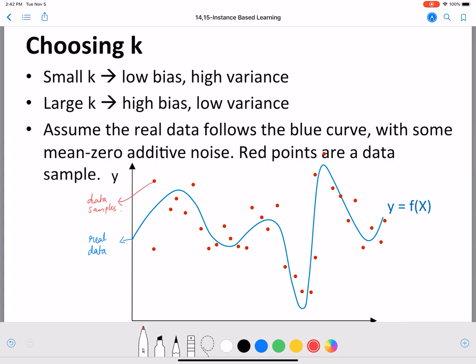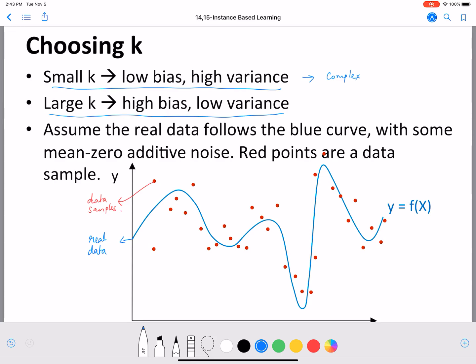A small value of K has a low bias and a high variance, which is associated generally with more complex models. And a large value of K, on the other hand, has a higher value of bias and a low variance, which is usually associated with simpler models. Let's look at this example to understand how this is true.